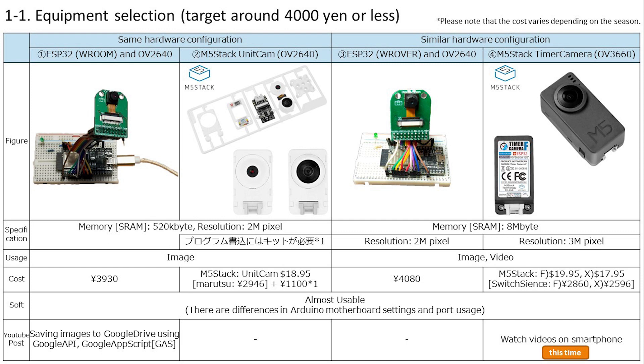In the end, I ended up with only products that used ESP32. The two on the left have exactly the same circuit configuration, so they have the same performance and the same function. The further to the right, the better the performance. Among them, the rightmost timer camera is less than 3000 yen and has the best performance, so we will use it. Of course, it also complies with technical standards, so it is legal to use in Japan.